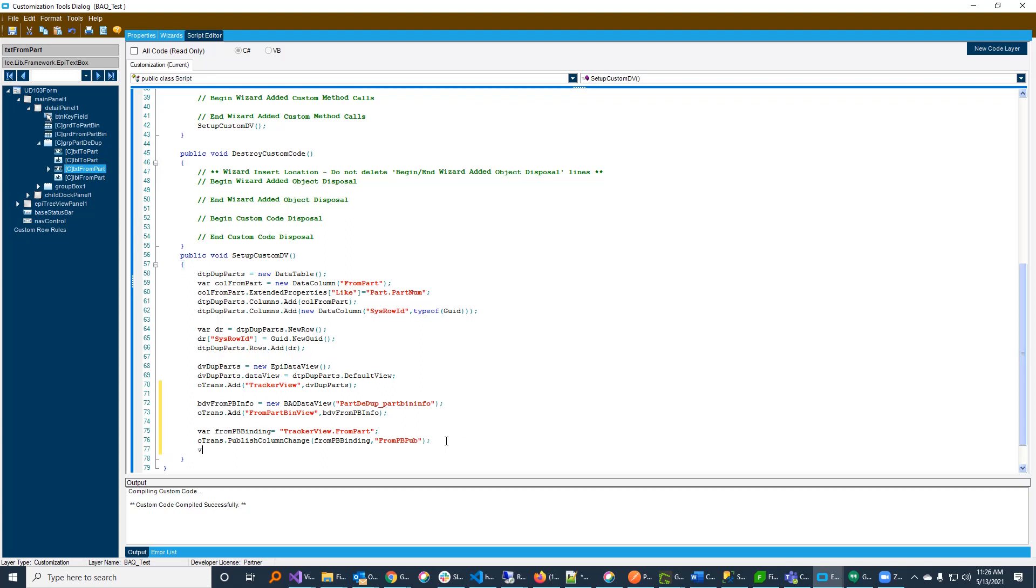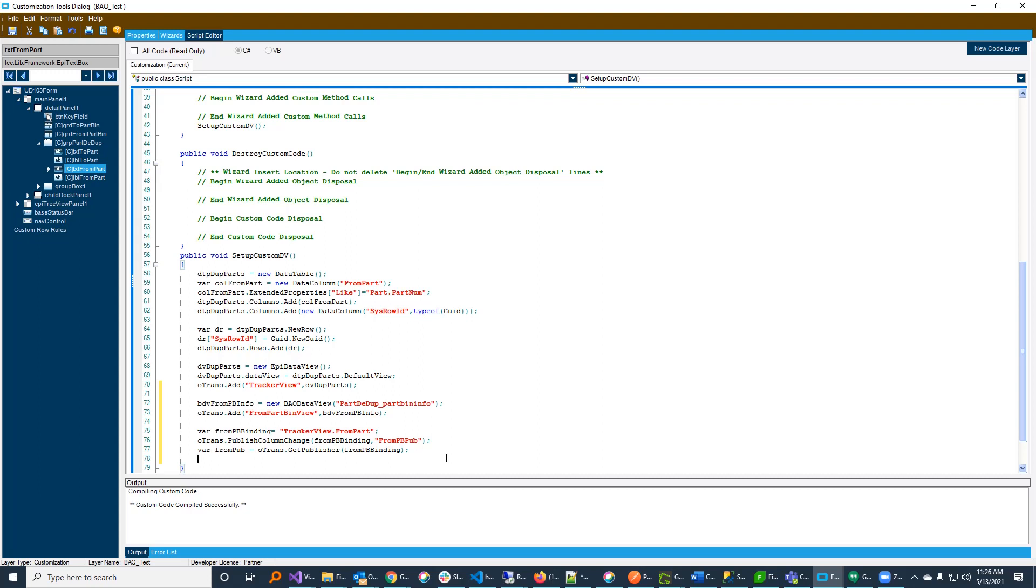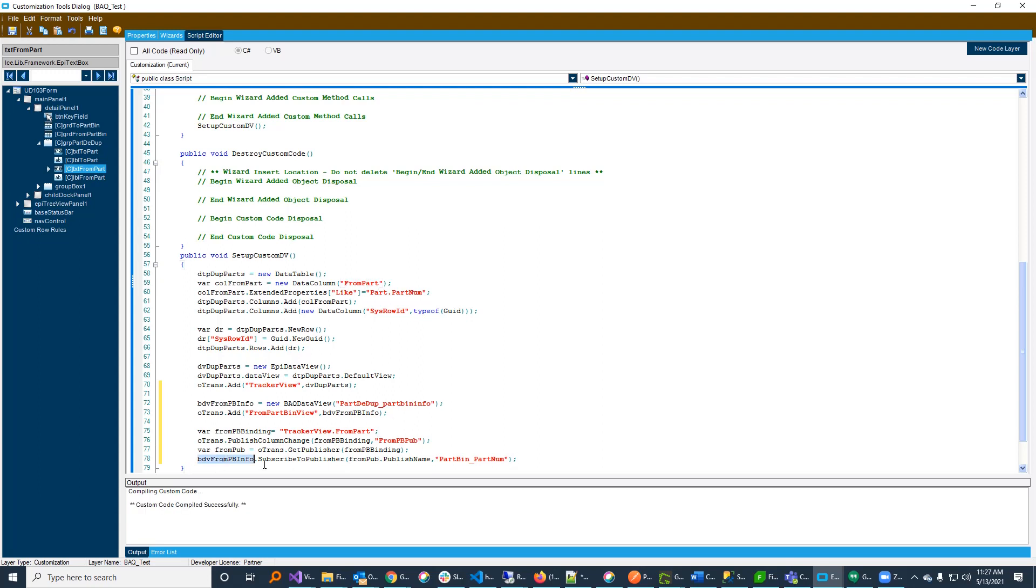So, then I want to get a hold of the publisher. So, I'm going to say from pub is equals to oTrans.getpublisher. And I'm going to get the publisher from that binding. So, this is me now registering an intent to subscribe to that event. So, I'm saying, hey, whenever this happens, I want to be notified. And I want to be notified in this publisher here. And then I want to simply register a subscription to that publisher in my data view. So, my BDV from part bin info, I'm simply going to subscribe to publisher. And the publisher is my from pub dot publish name. And I'm going to subscribe to the field part bin underscore part num. Again, what this does is it says, hey, whenever this field changes, I want you to subscribe my BAQ to that event and basically do a where clause where it filters this field on the BAQ.